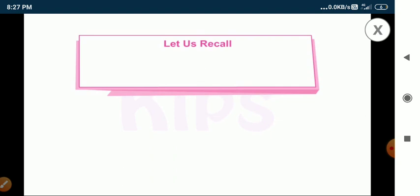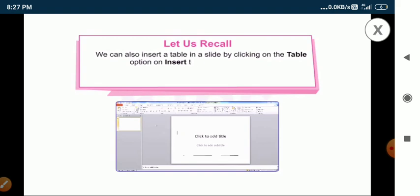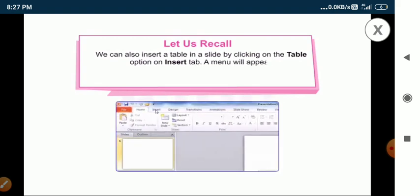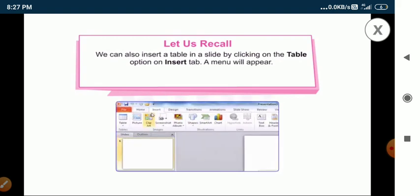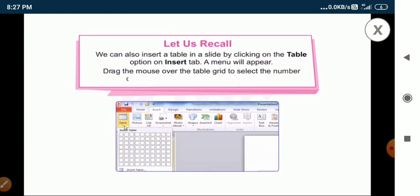We can also insert a table in a slide by clicking on the table option on the insert tab. A menu will appear. Drag the mouse over the table grid to select the number of columns and rows you want in the table.